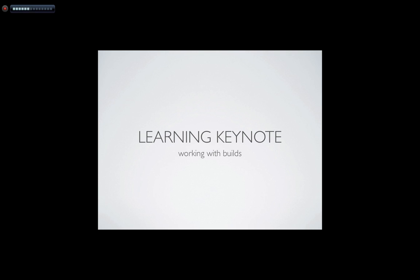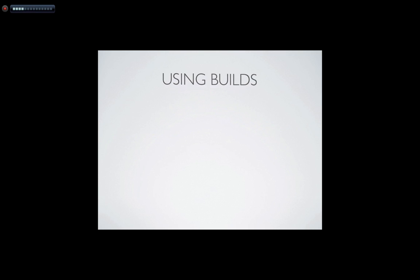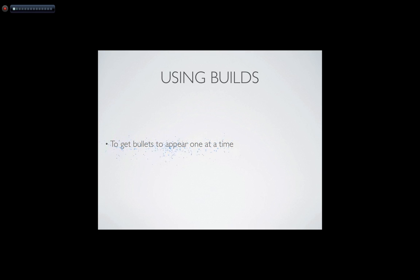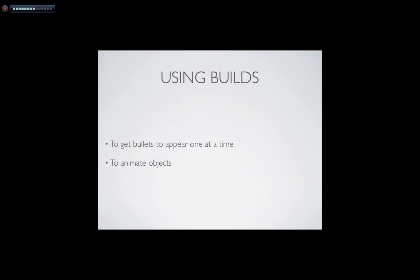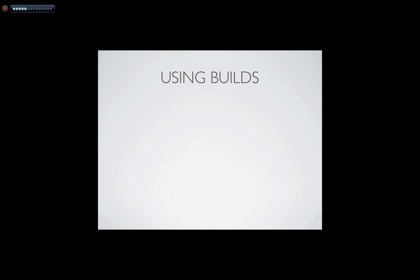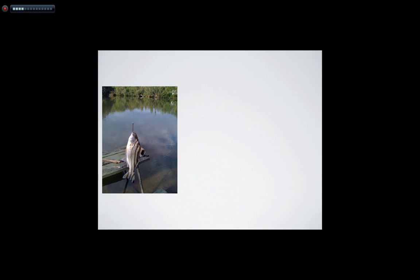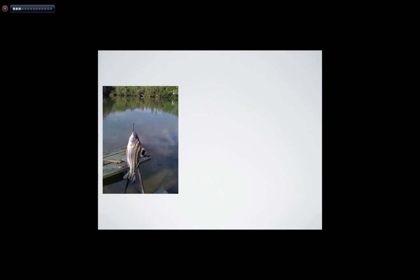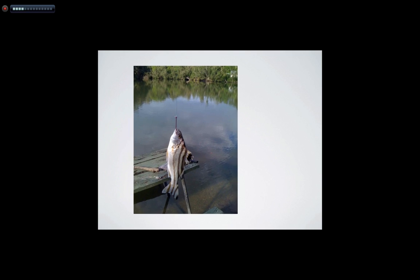Hi and welcome to Keynote. In this lesson we're going to learn about getting bullets to appear one at a time, animating objects, and just making your presentations more interesting. Now before we start that, I just wanted to show you a fish I caught over the holidays.